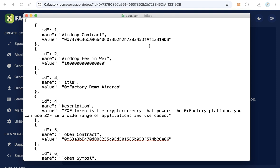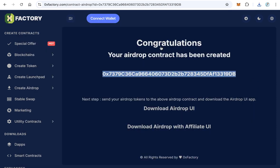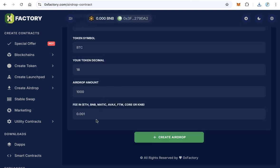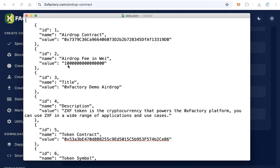The first thing is the airdrop contract we just created. Copy this contract and replace it with this - remove this one and paste here your contract. And airdrop fee in wei. This large amount means 0.001 BNB. So if you entered a different value, for example 0.002, you have to make it the same here, 0.002.